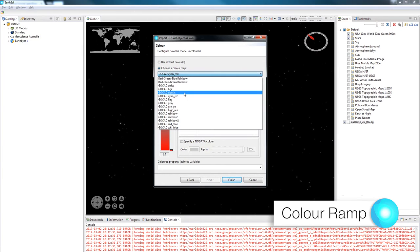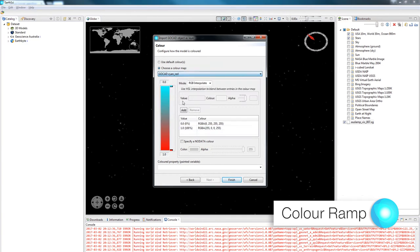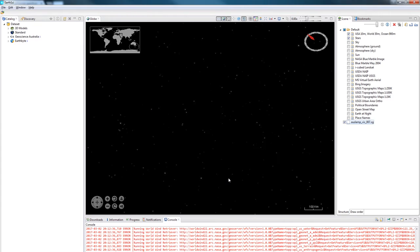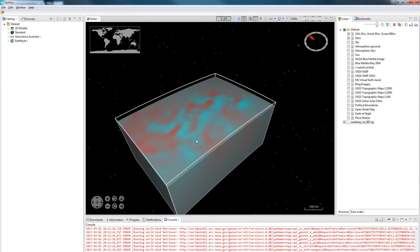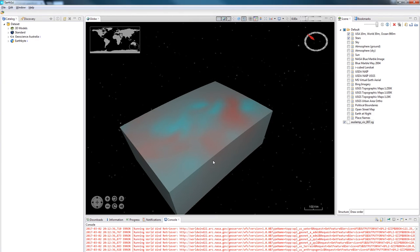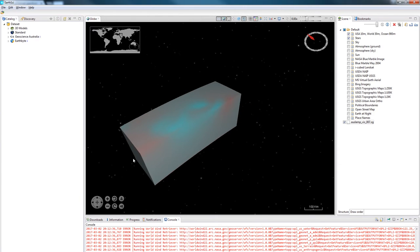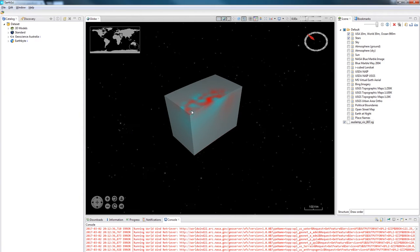I'm going to pick the cyan to red color ramp and then change the colored property which is the property from the model that it uses to color the data. And as you can see the color ramp has changed. And if I slice through this data now we can see a different view of the data. In this case the extremes between the two different values.